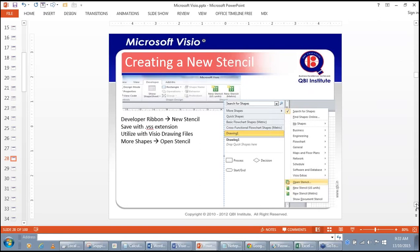For Visio 2010, stencil files have the extension .VSS. In Visio 2013, a stencil file has the extension .VSSX. If you save the file with the .VSS or .VSSX extension, it becomes a stencil file.